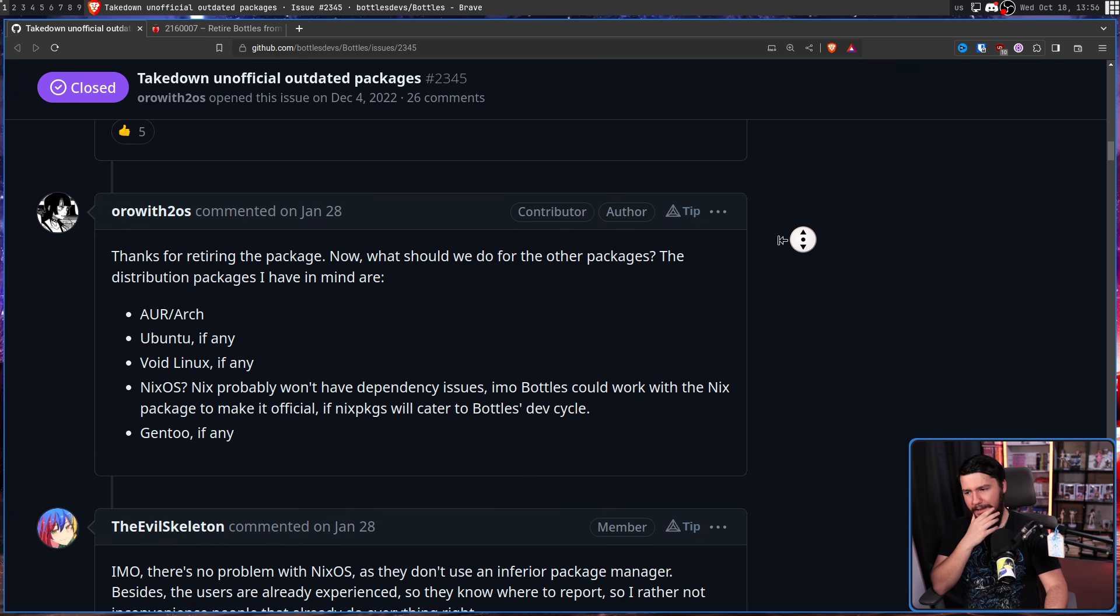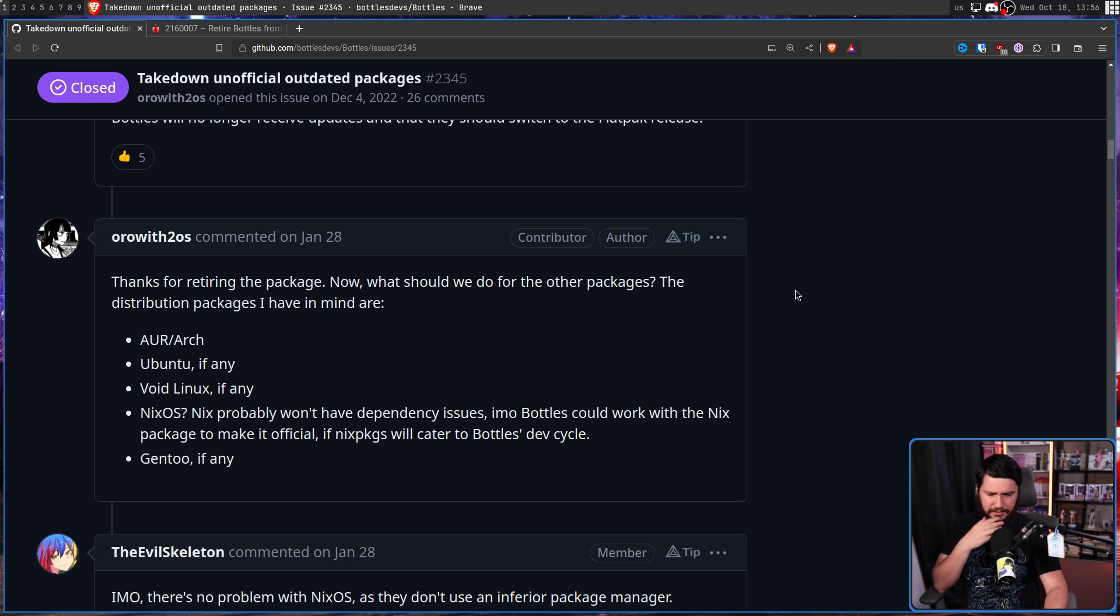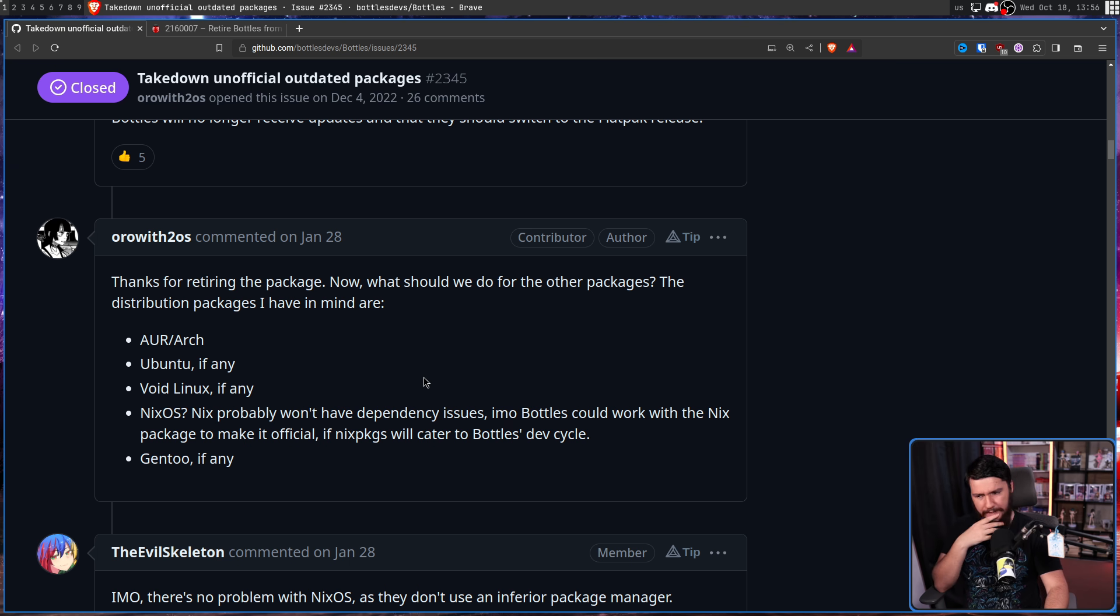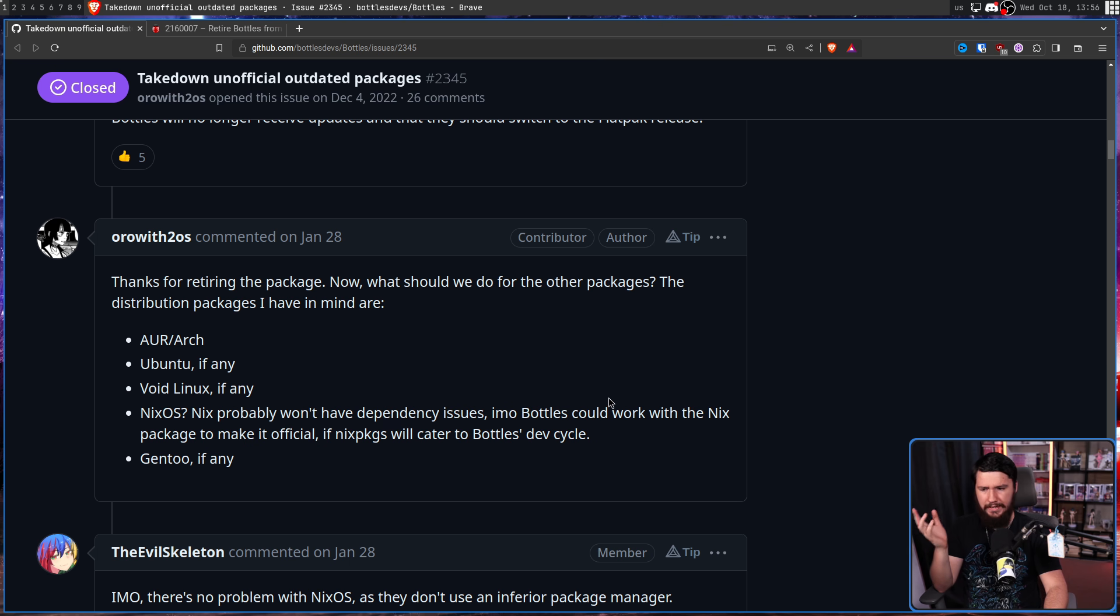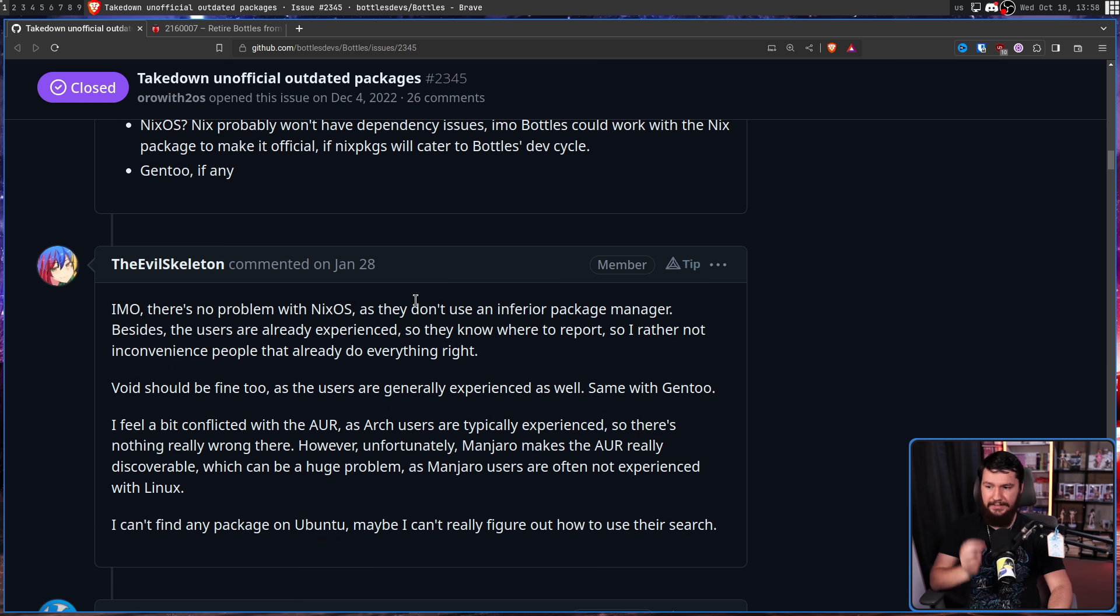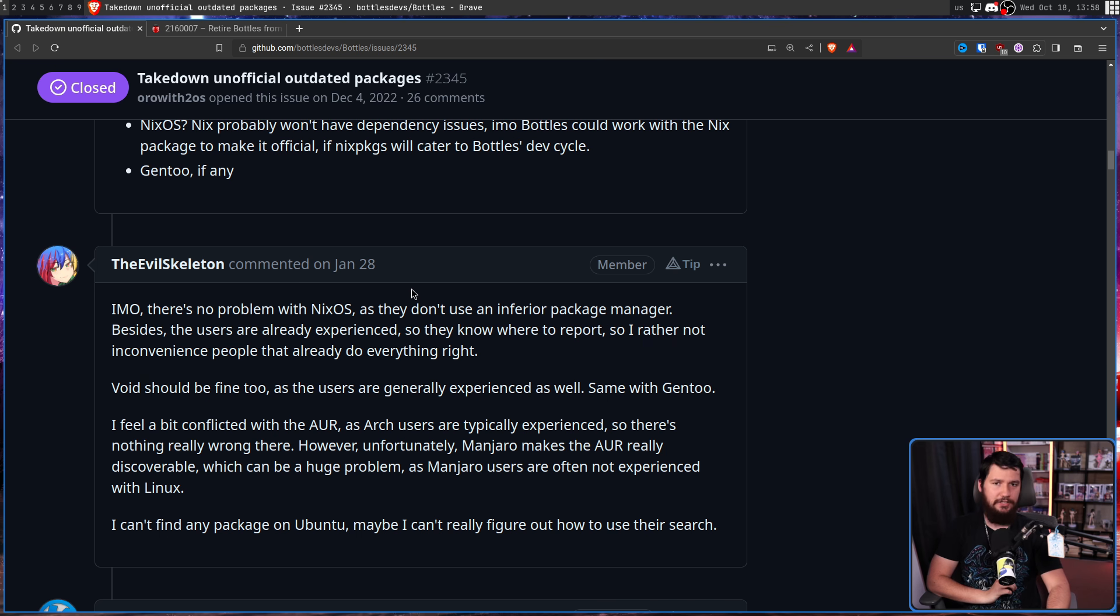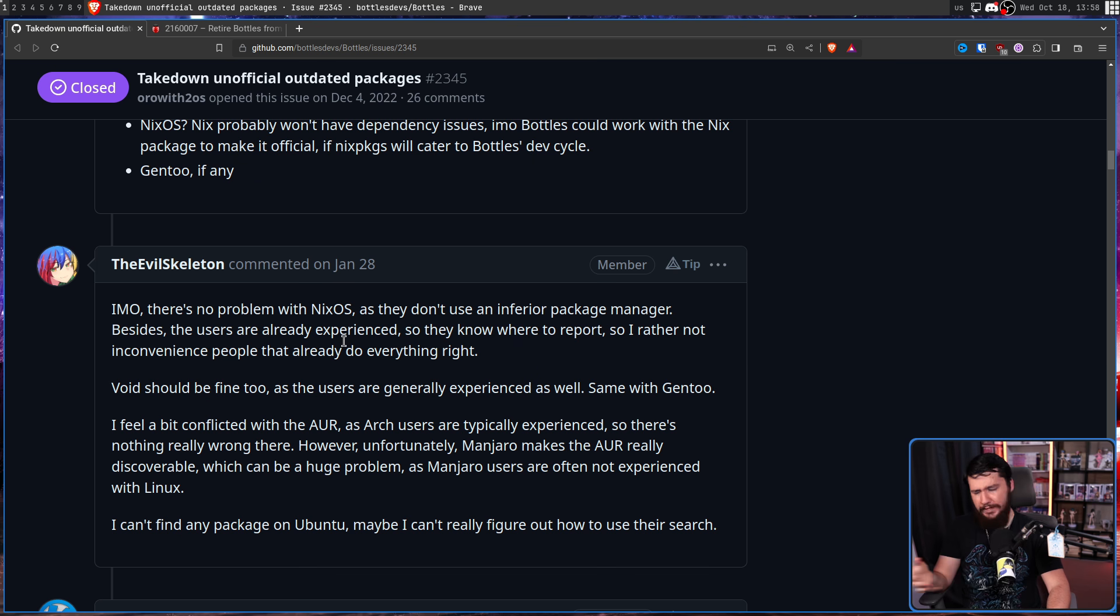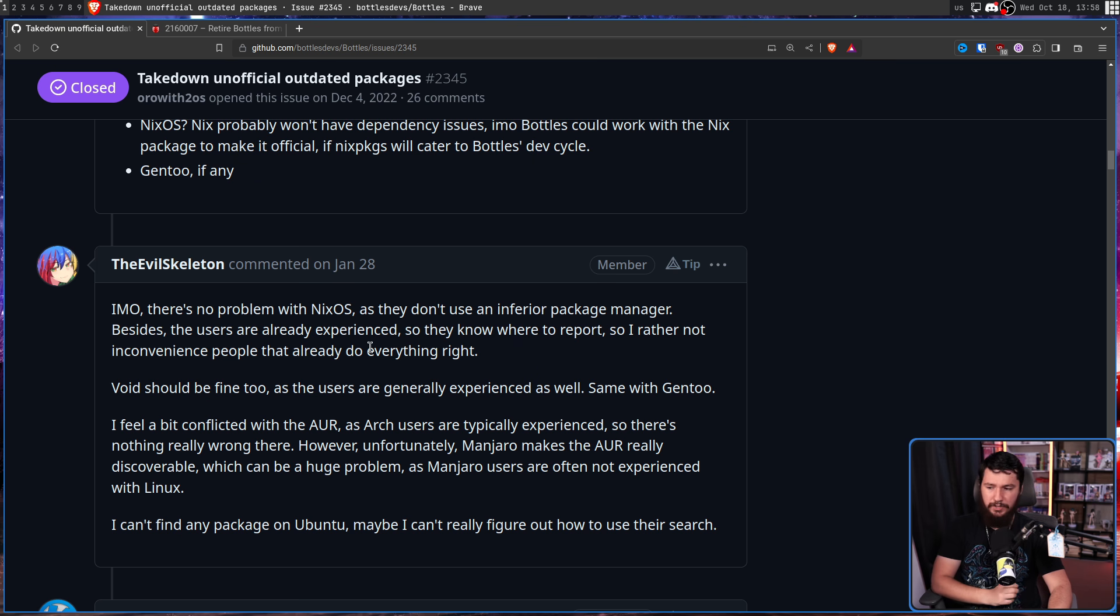We decided to retire Bottles in Fedora. I will initiate the process sometime this week. This means Fedora 38 will be the first release to no longer offer Bottles. Fedora 36 and 37 will go end-of-life in 6 and 12 months respectively. I'll see if we can add some notifications to the packages in Fedora 36 and 37 to let the users know that Bottles will no longer receive updates, and they should switch to the flatpack release. And that should have been the end of the story. Awesome. One package down.